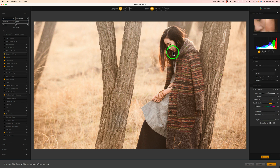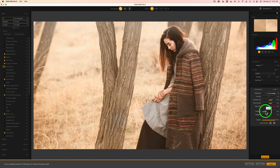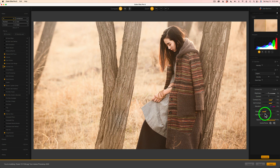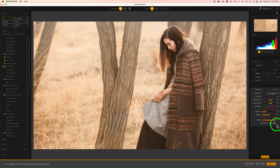If we're blocking up any shadows, we can take the shadow slider and drag it to the right — you see? — and open it up a little bit. Not too much, but just a little bit. And if the highlights are getting too light, I can take the highlight slider and drag it to the right. You see that? Tone that back a little bit.